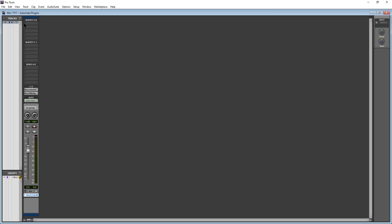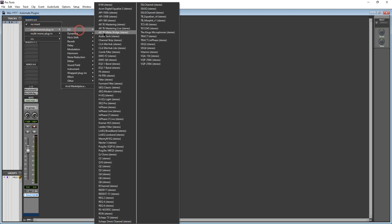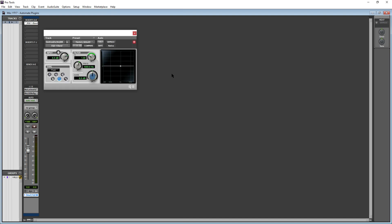Now let's add a plugin and try to automate it. I'm going to add the EQ3 one-band plugin. This is an inbuilt plugin that comes with Pro Tools. You can use any plugin, whether inbuilt or third-party, to automate different parameters.